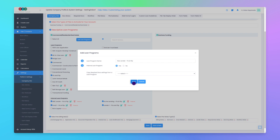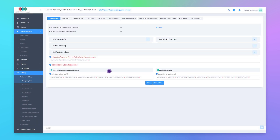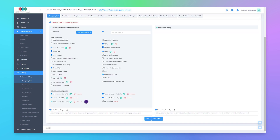Then we'll click Save to finish creating the new internal loan program. Now we can open up the Loan Program drop-down section to confirm that our new internal loan program is listed. Click here to open the drop-down section, and we can see the new internal loan program we just created called New Lender Fix and Flip — it's already enabled with a blue checkmark.